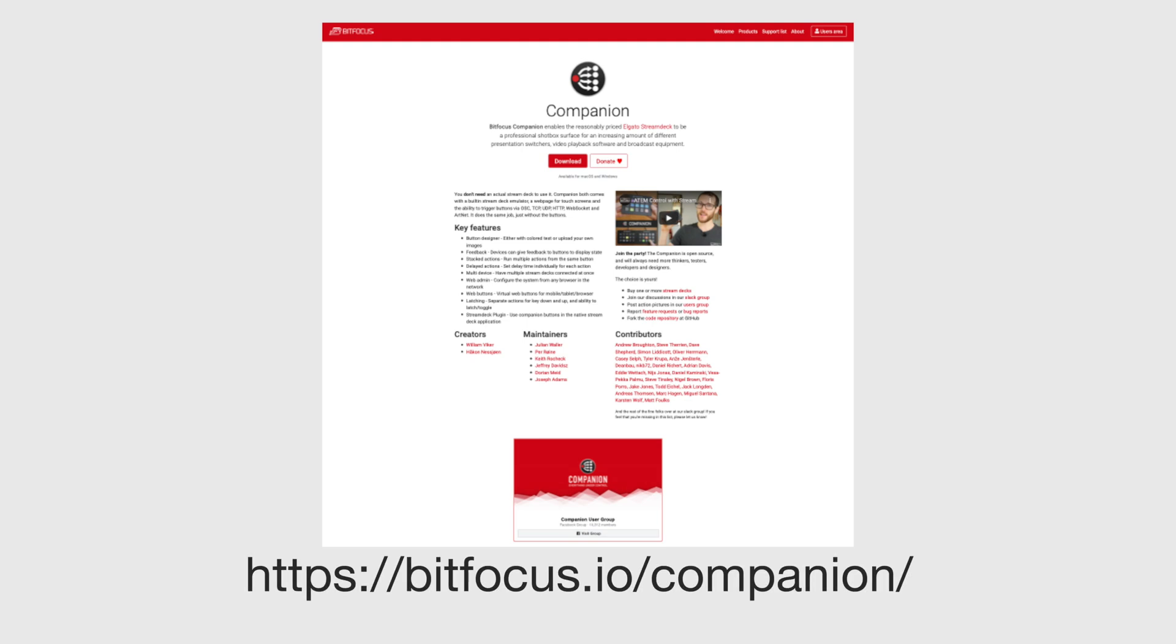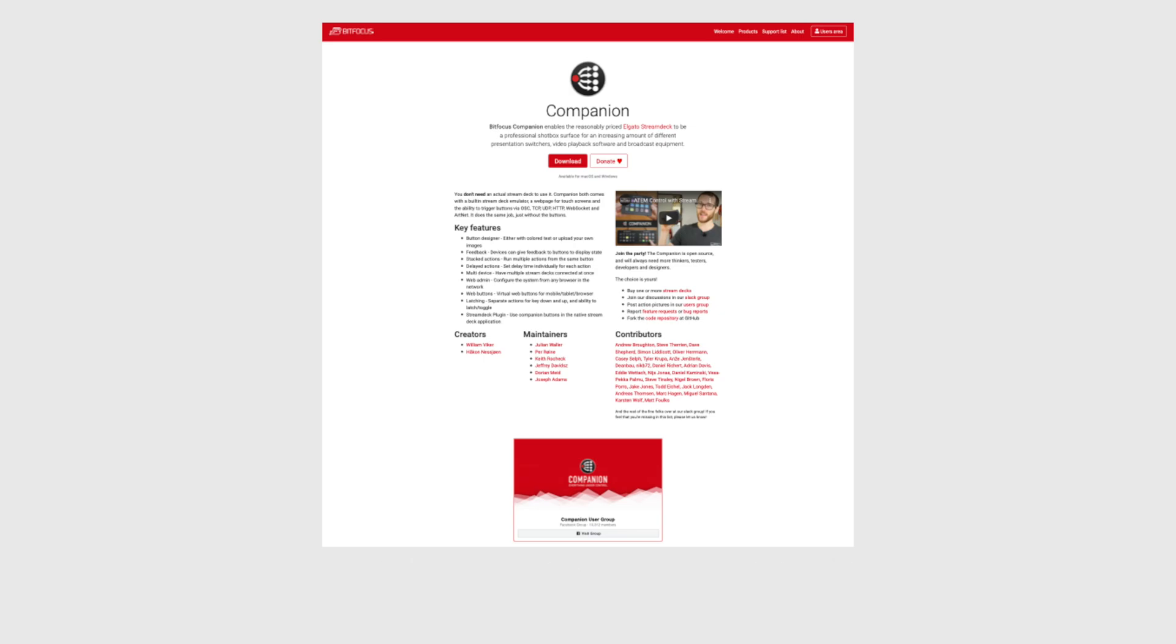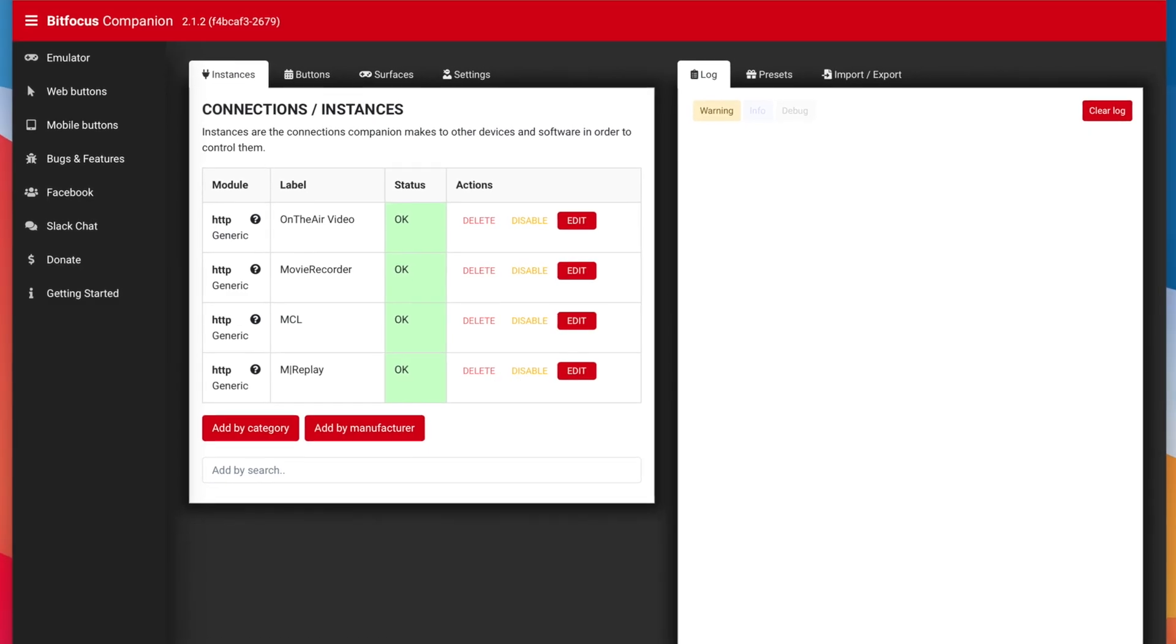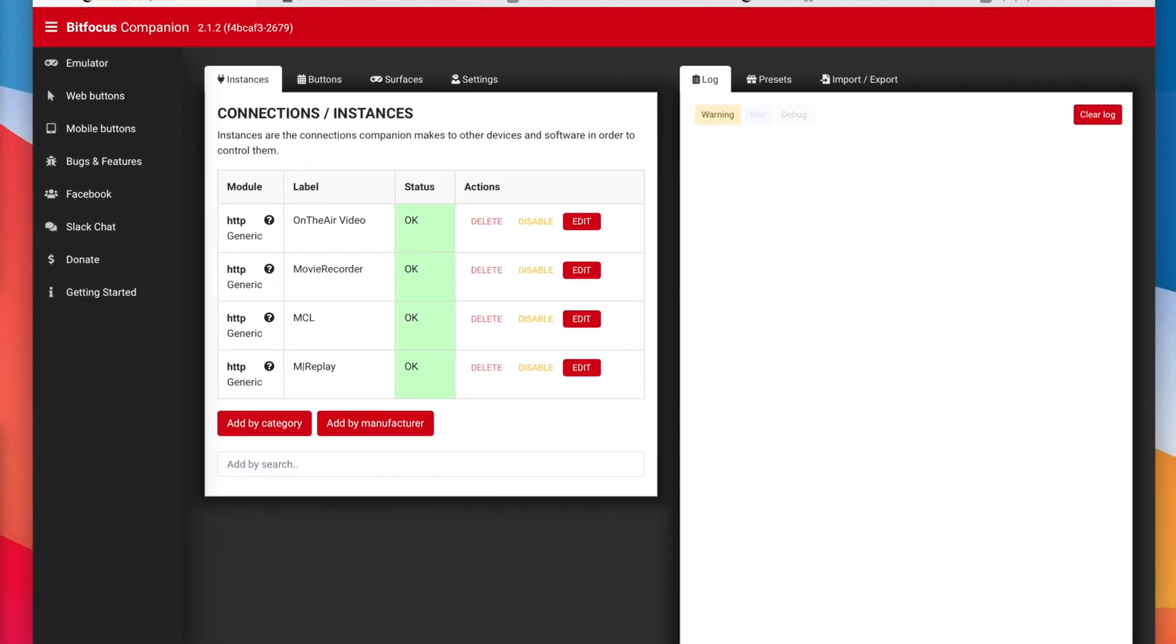An interesting way to control our software is called BitFocus Companion. They created software that connects broadcast equipment APIs to the Elgato Stream Deck. We have users who use this as part of their solution.